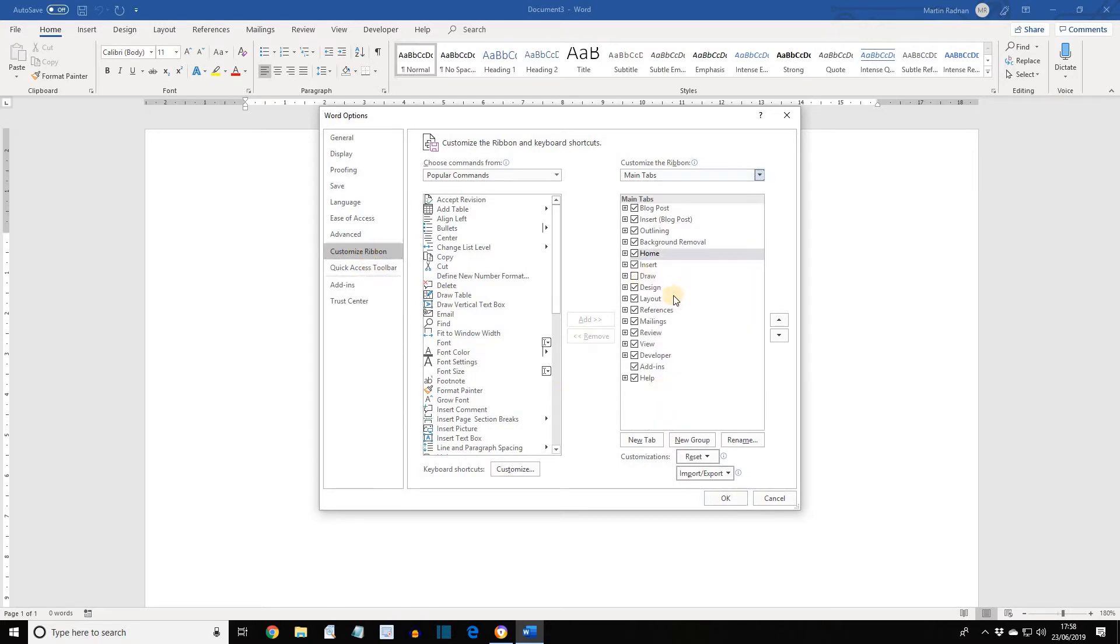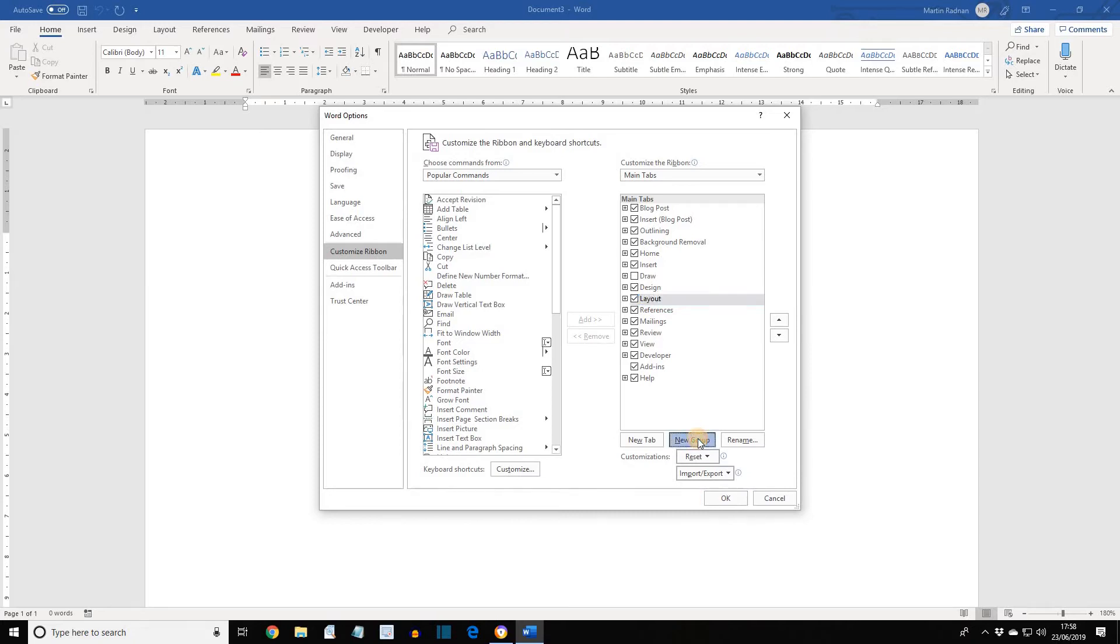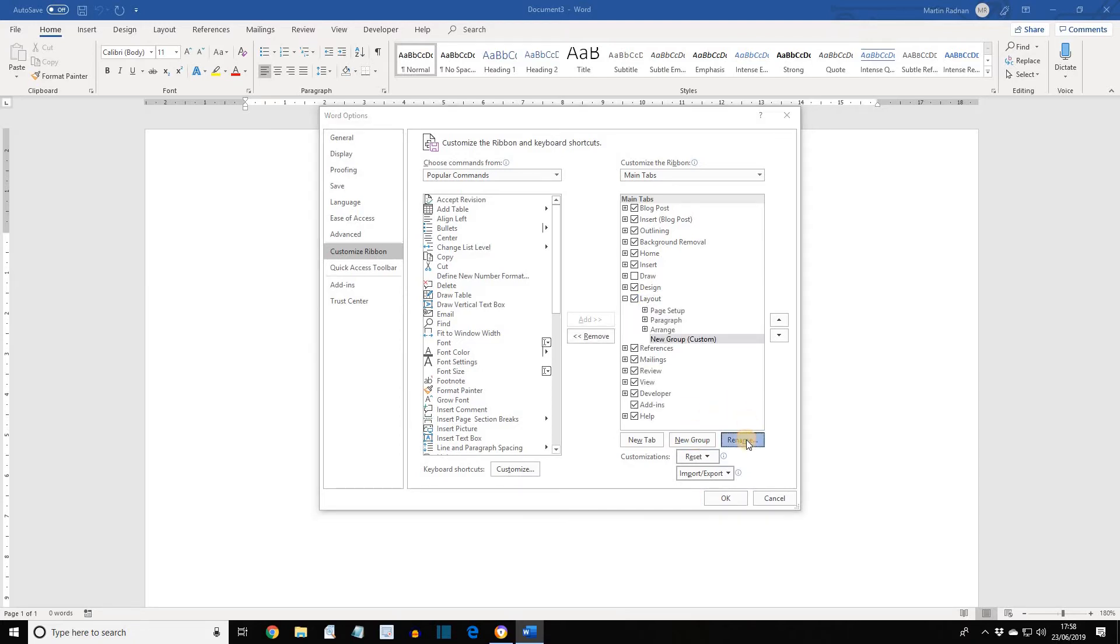If we look on the right-hand side for the Layout tab, click on it to select it, and then within there we're going to put a new entry which is called Macros. So, New Group, we're going to rename it, and then in the Rename dialog box we're going to call it Macros, and then press OK.